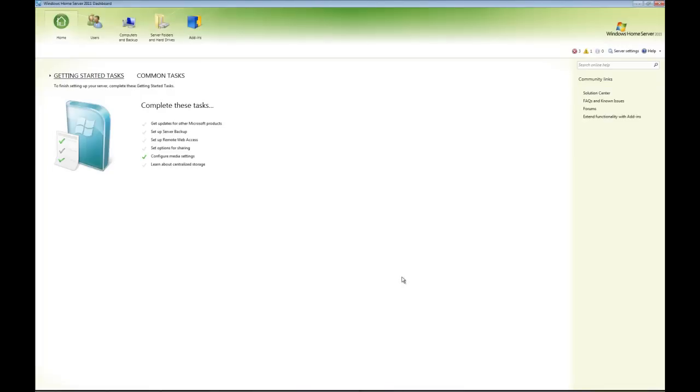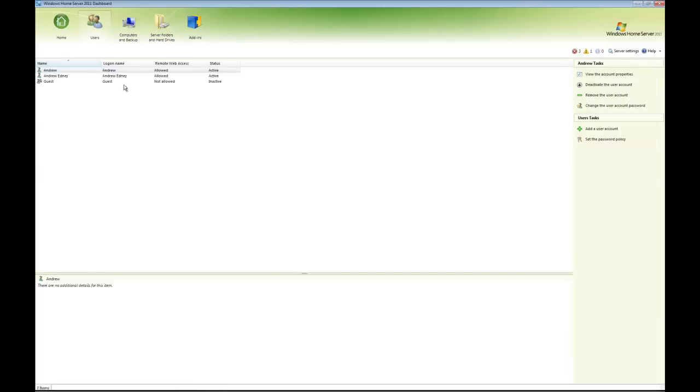And there we are, there's the dashboard. So as you can see across the top we've got five tabs: Home, Users which shows us our users and we can add accounts, delete accounts, change passwords, change policies, etc.